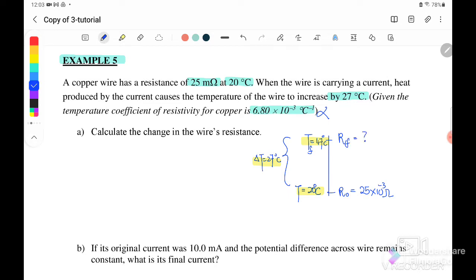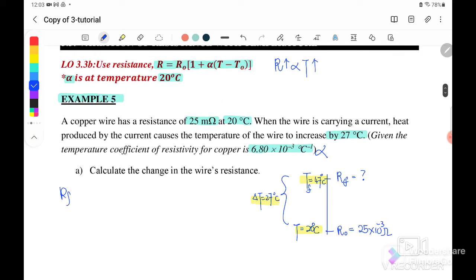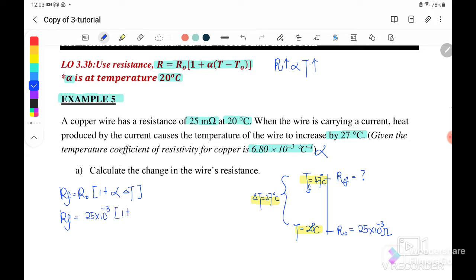Using the equation R_final equals R_initial times (1 plus alpha times ΔT): R_initial is 25 milliohm, alpha is 6.8 × 10⁻³, and the change in temperature is 47 minus 20, which equals 27 degrees Celsius. Therefore, R_final equals 2.959 × 10⁻² ohm.